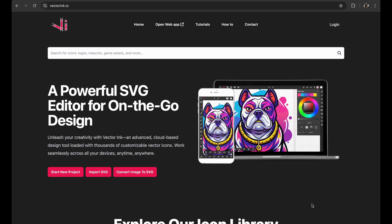Hey everyone, today I'm going to show you how to convert an image to an SVG in color right here on VectorInc. First go to VectorInc.io and right on the home page you'll see the option to convert image to SVG.